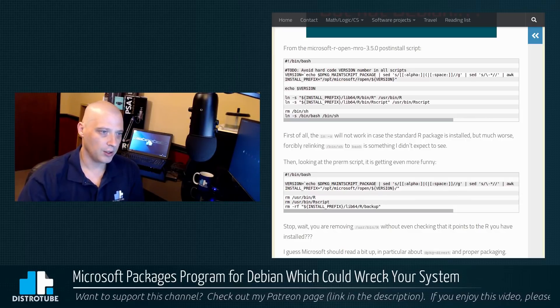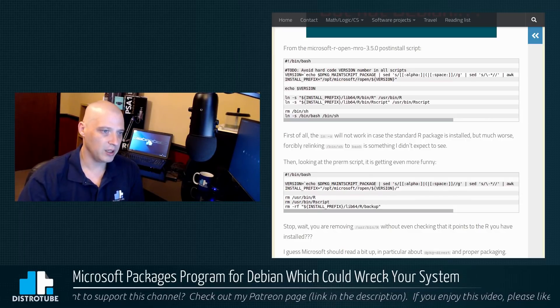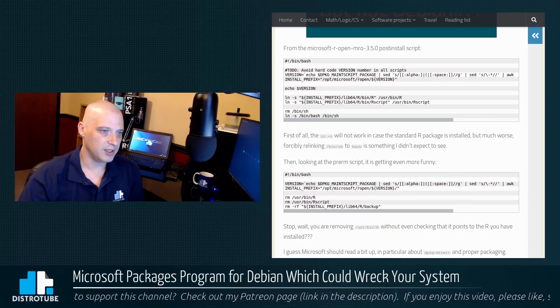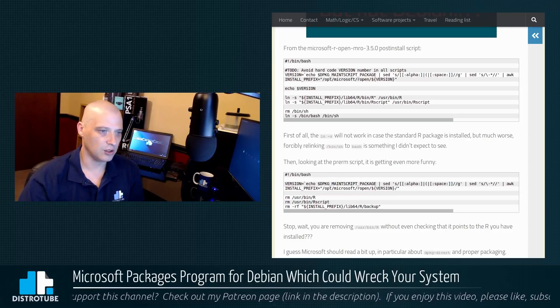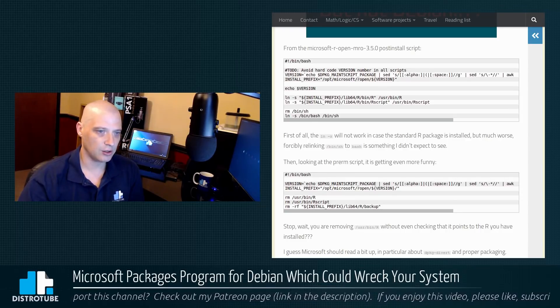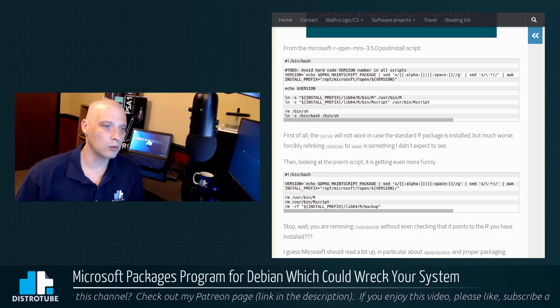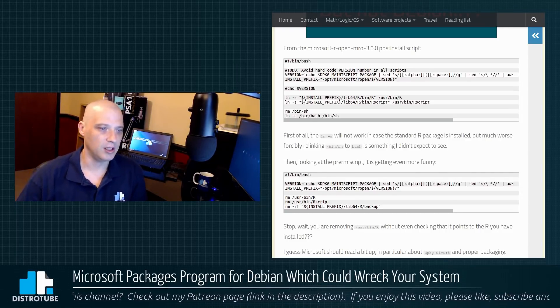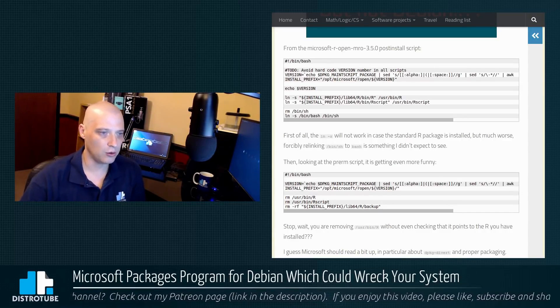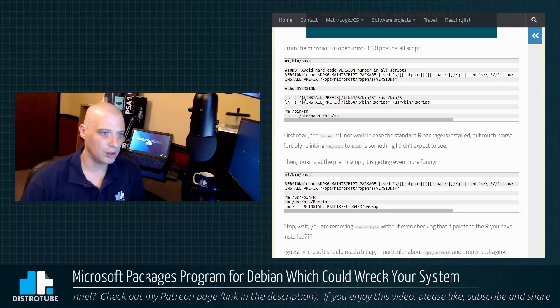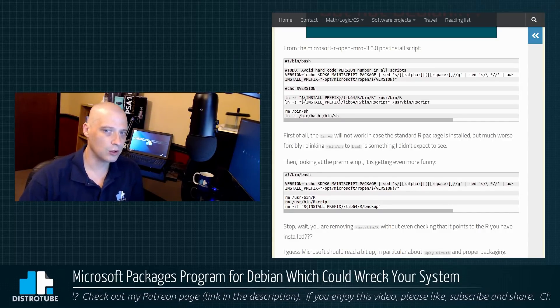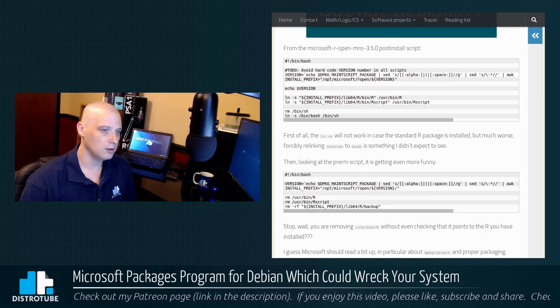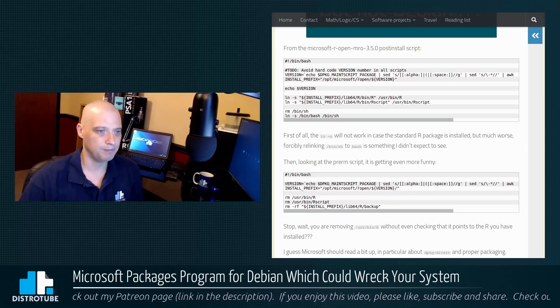It also forcibly relinks /bin/sh to bash. So if you are running a system and you are running some other shell other than bash, it is going to force that to now switch to bash.